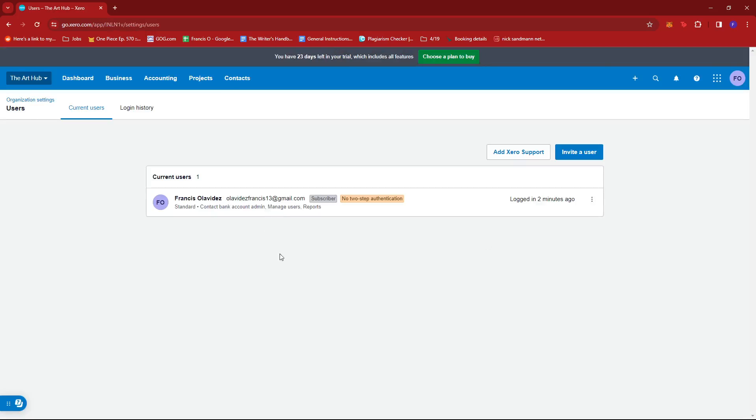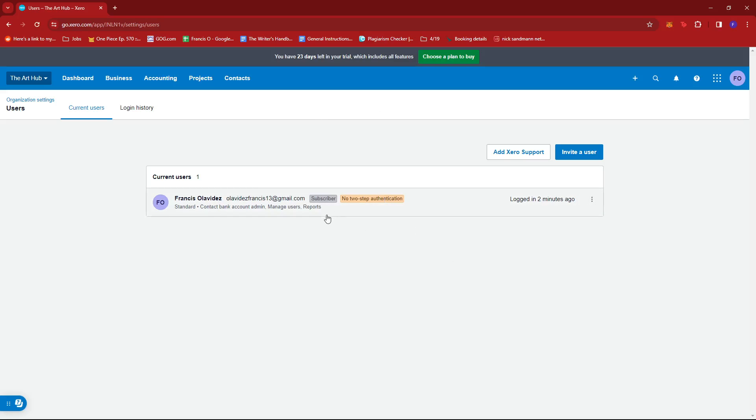Here we can edit the user's role or permissions. Currently I only have one user, which is me, and that's the admin of this organization. But if you have other users, they should appear here as well.